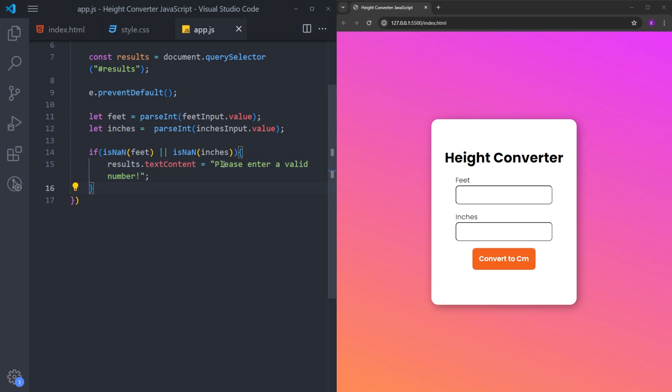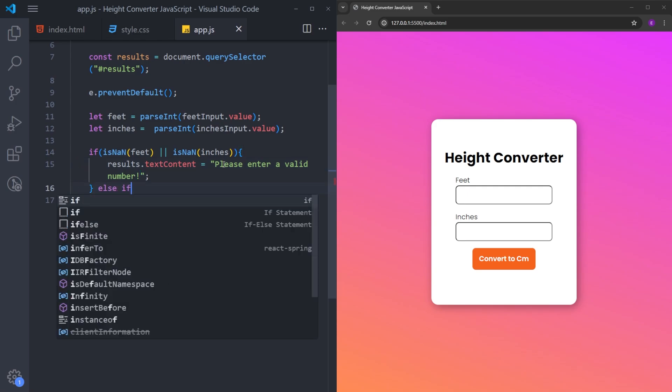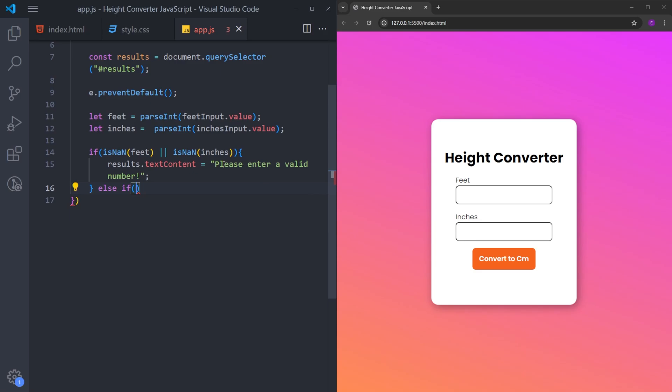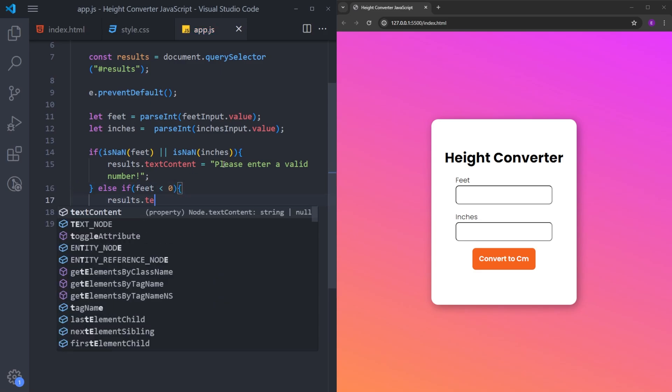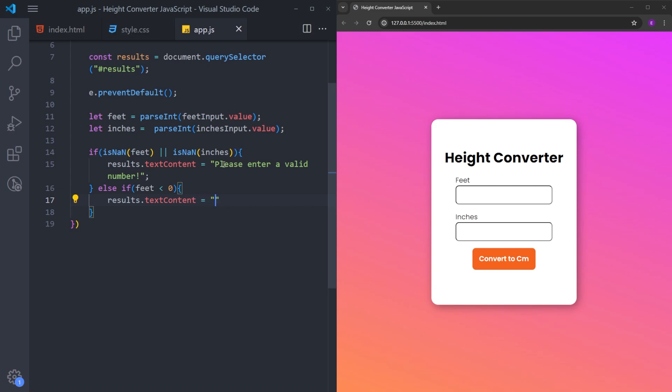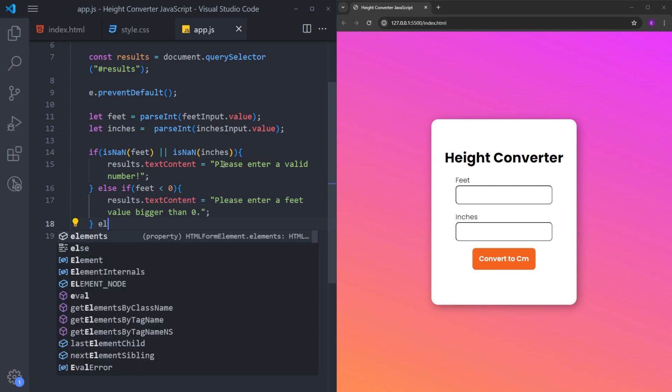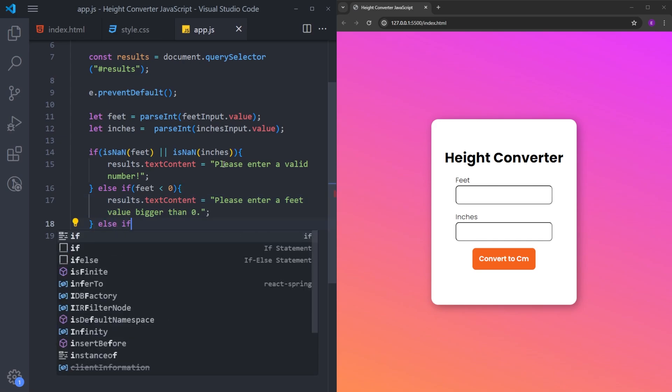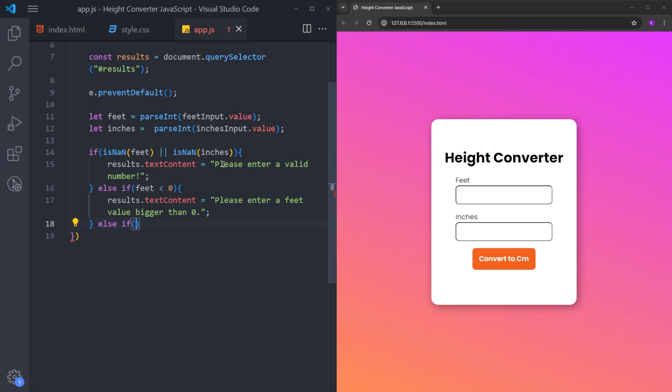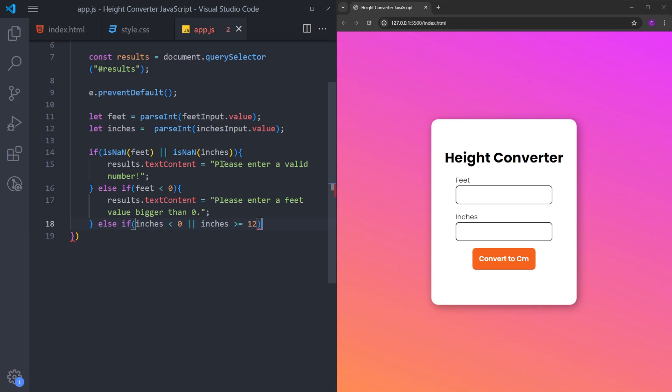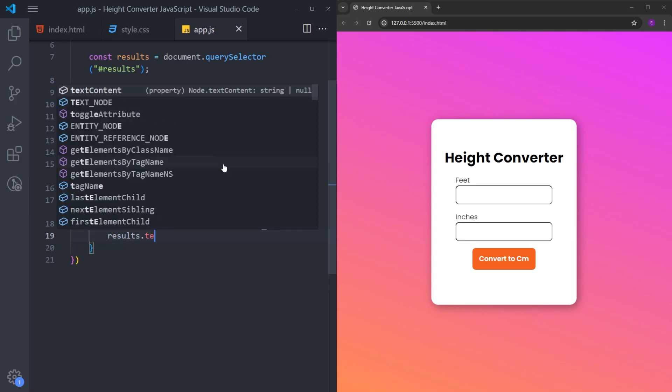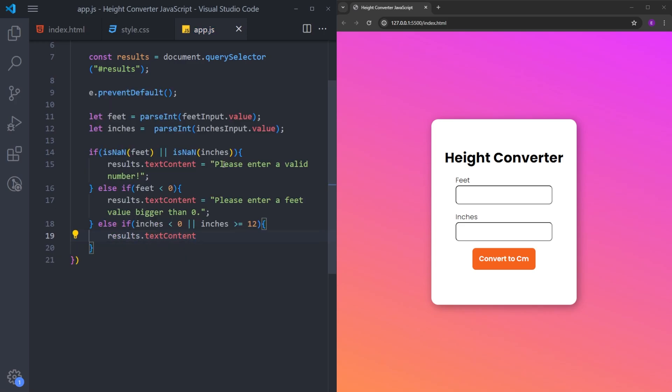And I will create another if statement, else if, if the feet is below zero, we will show this text: Please enter a feet value bigger than zero. And another else if case for the inches. If the inches is below zero or it is equal to or bigger than 12, we are going to show this text: Please enter an inch value between zero and 12.